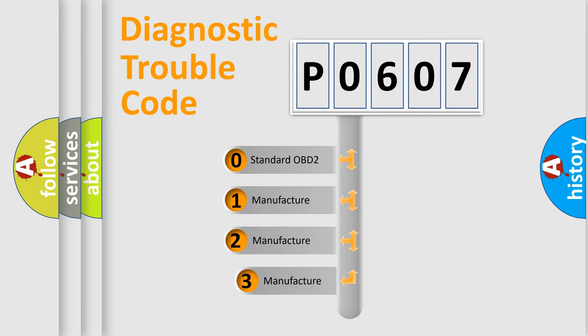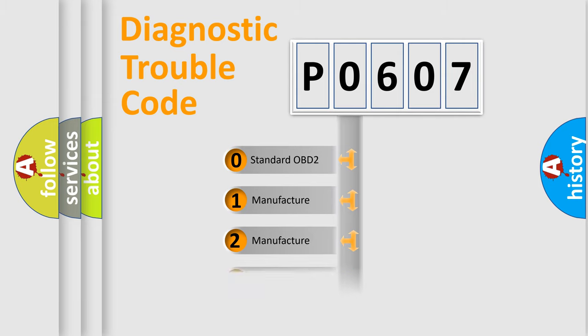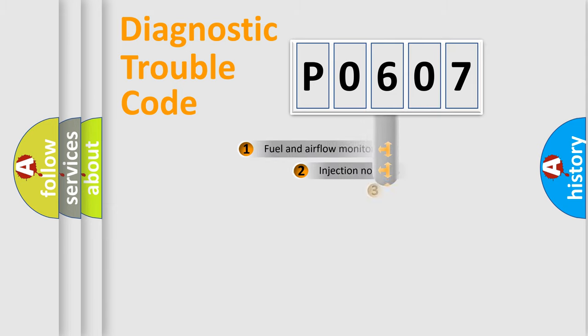If the second character is expressed as zero, it is a standardized error. In the case of numbers 1, 2, 3, it is a manufacturer-specific expression of the car-specific error.